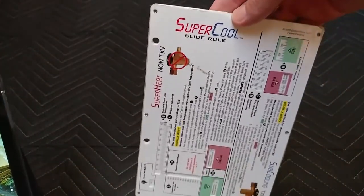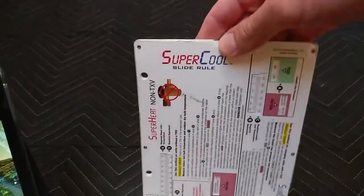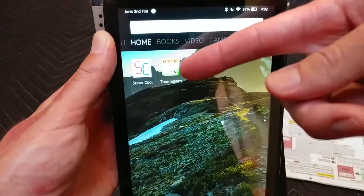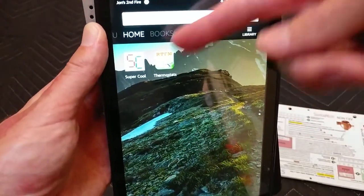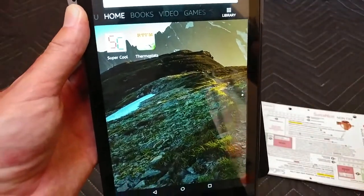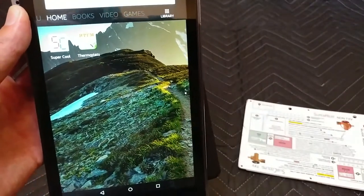You can get the card on Amazon — I'll put the link in the description below — but likely you're just going to download the free app, so why not download it? All right guys, just thought I'd share that with you.